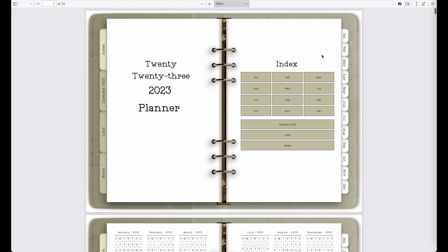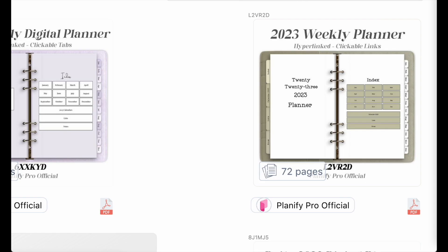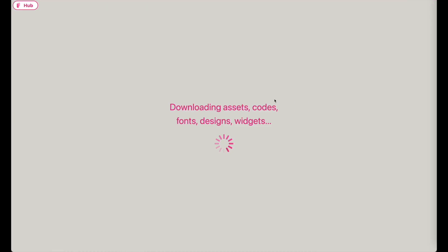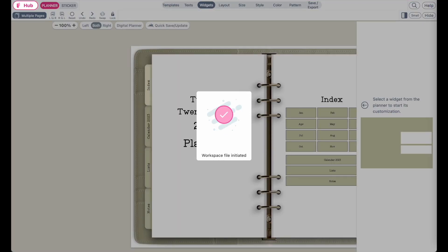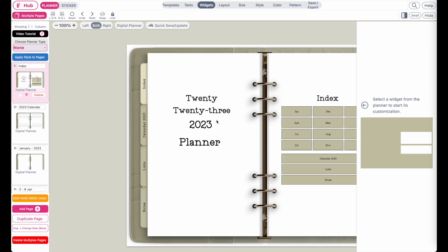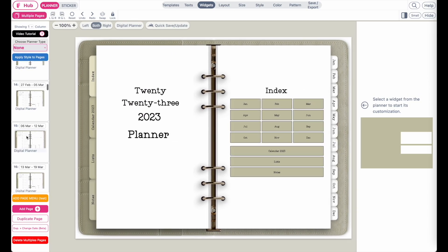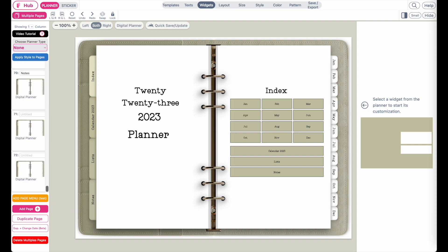So this planner would be fully linked and all you need to do is just replace the internal pages to create a similar planner in your own style. We will not link any pages, we will only exchange them with our own. Let's open up this planner. Click on apply to download this weekly planner to the create page and here you see all the pages — it has in total 72 pages.